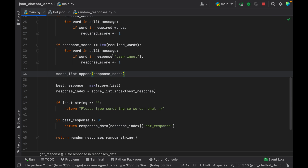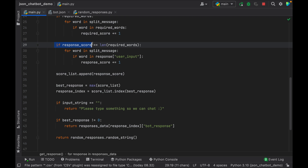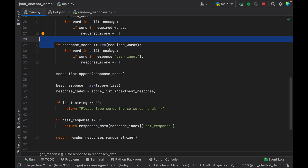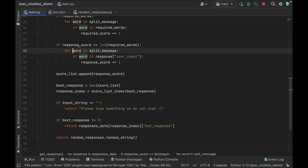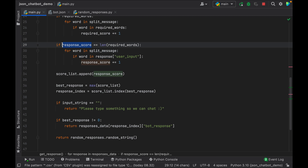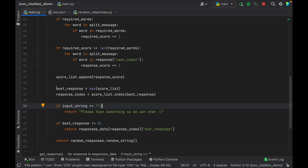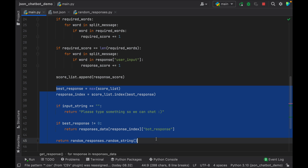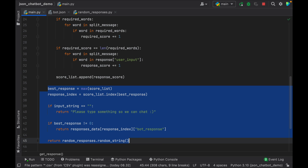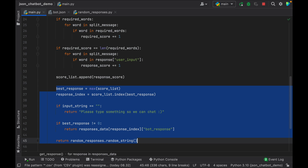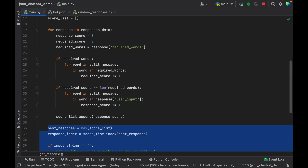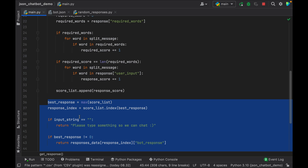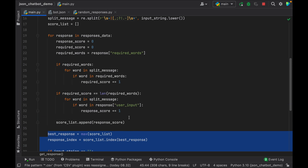I actually made two errors here. The first one to fix is the check that compares the response score to the length of required words — this is actually supposed to be the required score, because we want to make sure the required score is matching the required words. Then we also have to highlight the best response section all the way down to the return statement, hold Shift+Tab to dedent it, and remove it from the inner loop because we want this to be processed at the end of the loop calculation.